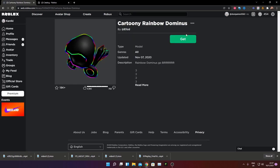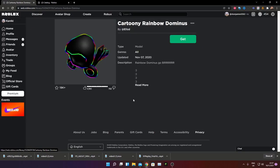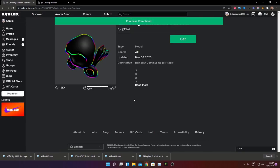And all you need to do now is click on get. And as you can see, it's for free and we can get it now.